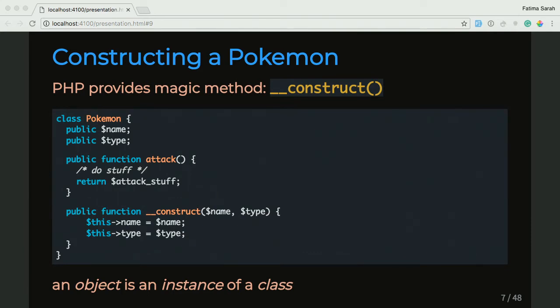So if you take a look at the last part of that code snippet, we put in our constructor, we passed in our name and type variables, and we initialized them to the ones that are in the class.